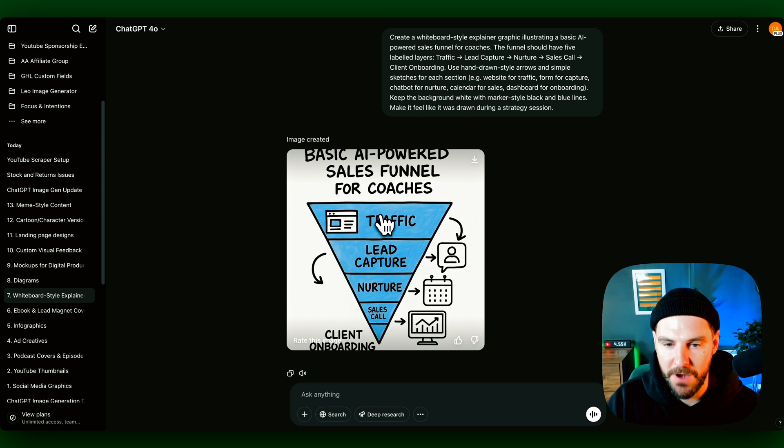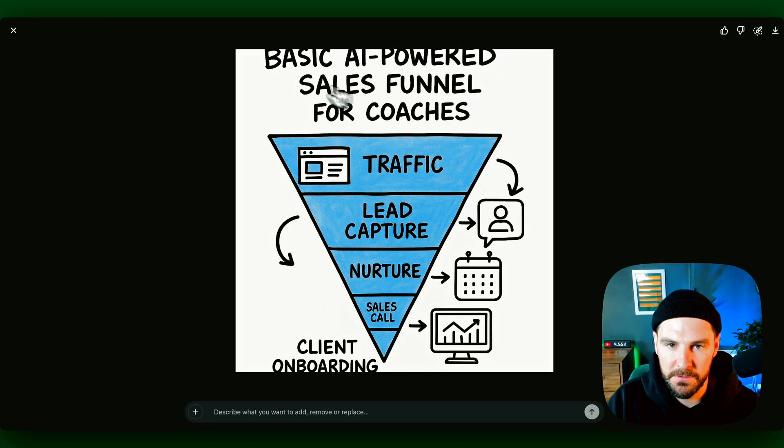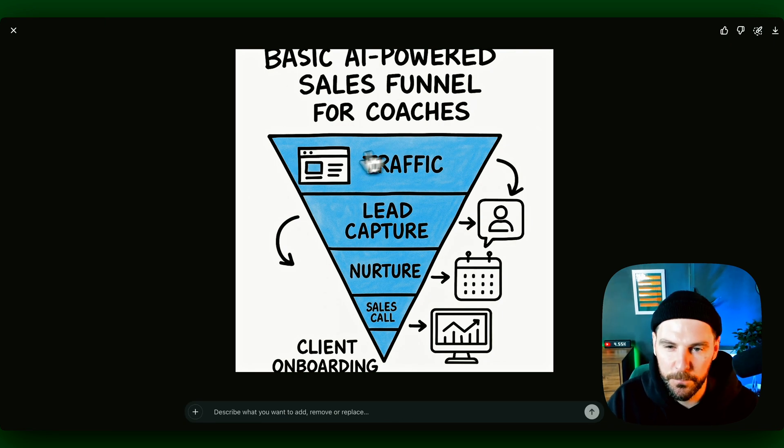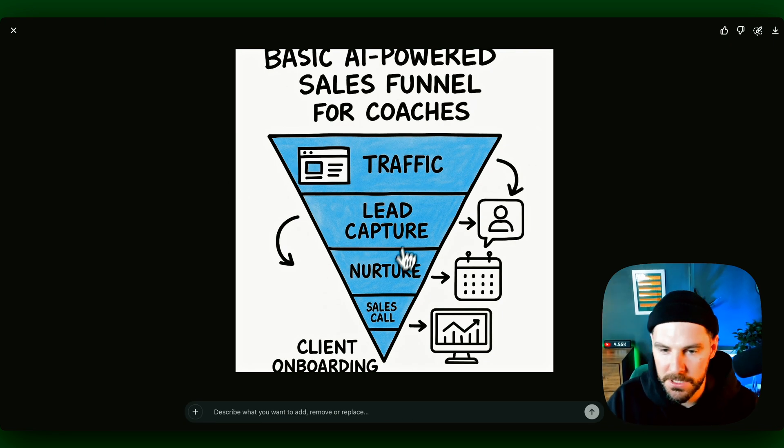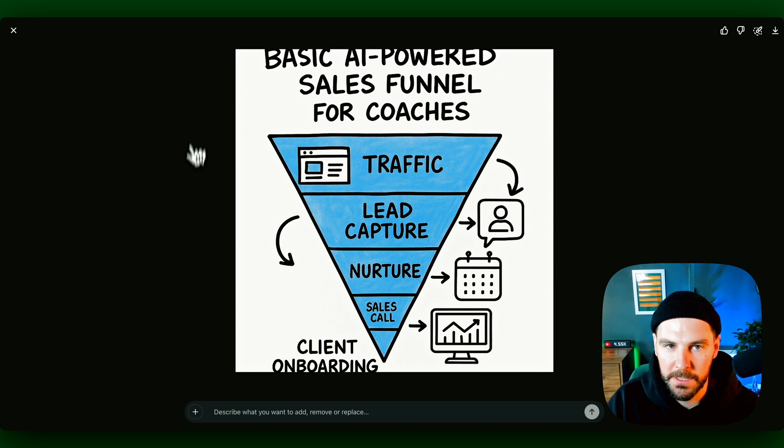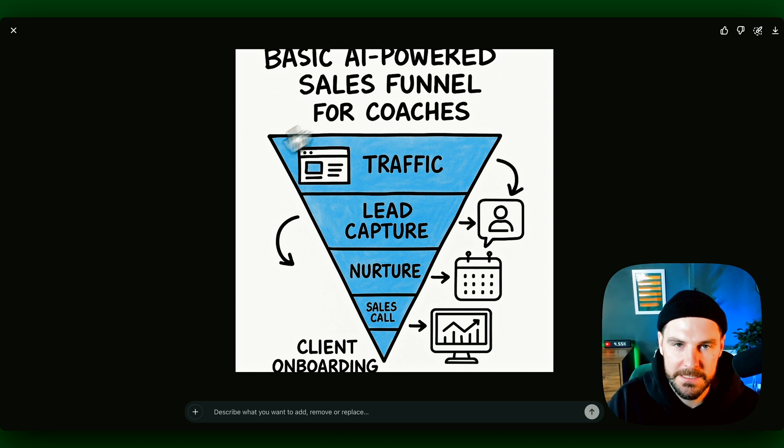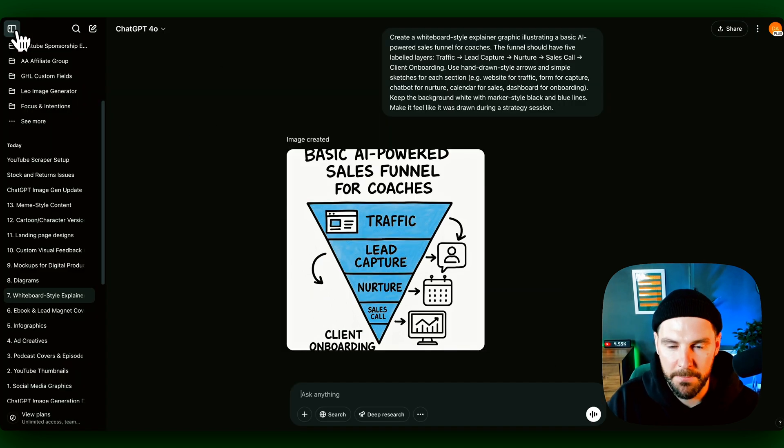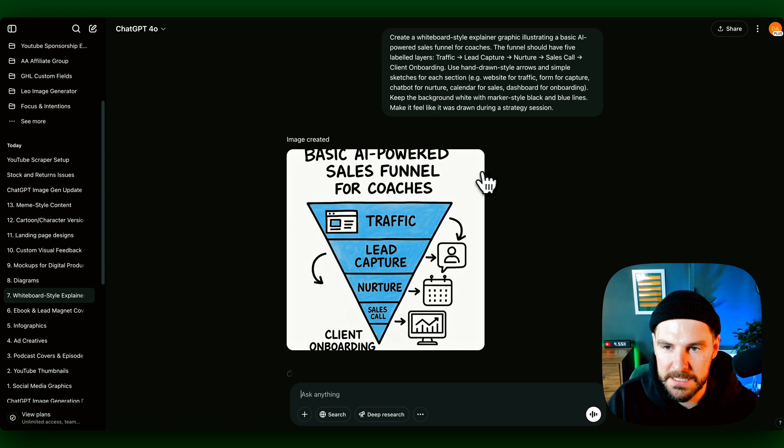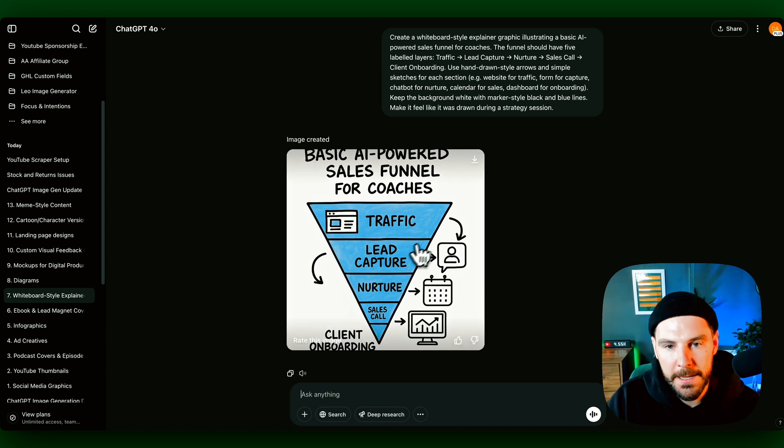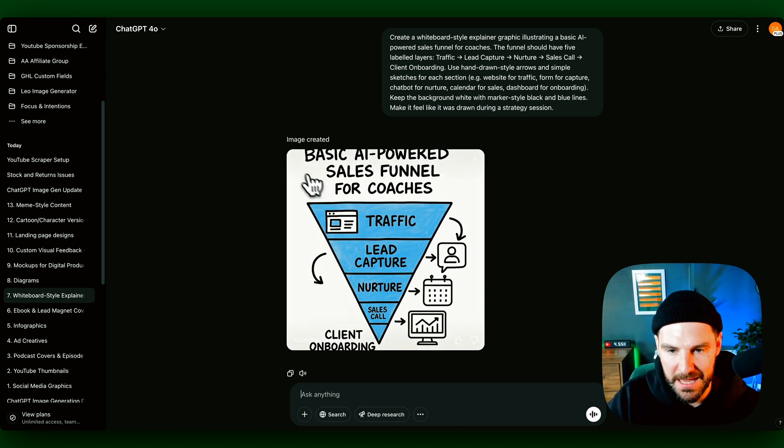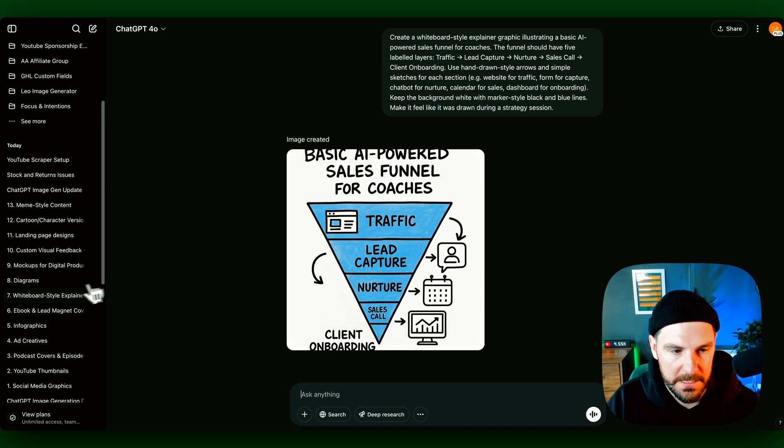Number seven, we've got whiteboard style explainer graphics. So here now we can create graphics like this. This is AI powered sales funnel for coaches. We've got traffic, lead nurture, sales call, client onboarding. Again, slight issue with cropping. I think we'd need to get better at prompting this in terms of sizes and just make sure that it gets all the content on there.